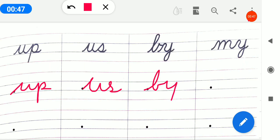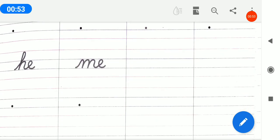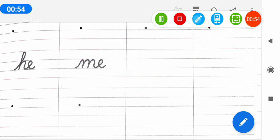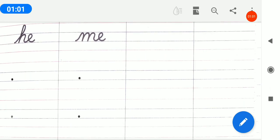B-Y, BY. M-Y, MY. H-E, HE. M-E, ME. So bachow, our two-letter words are now complete. We are doing our revision.